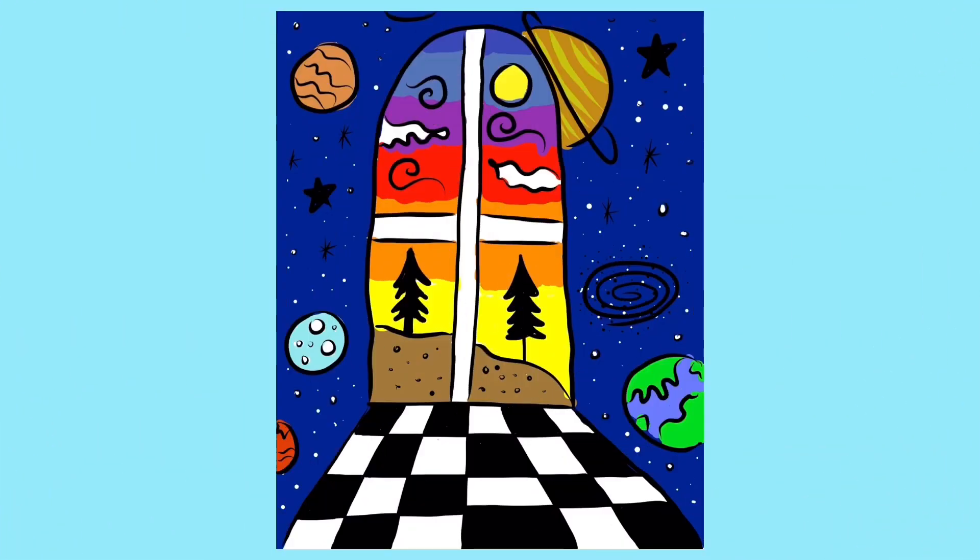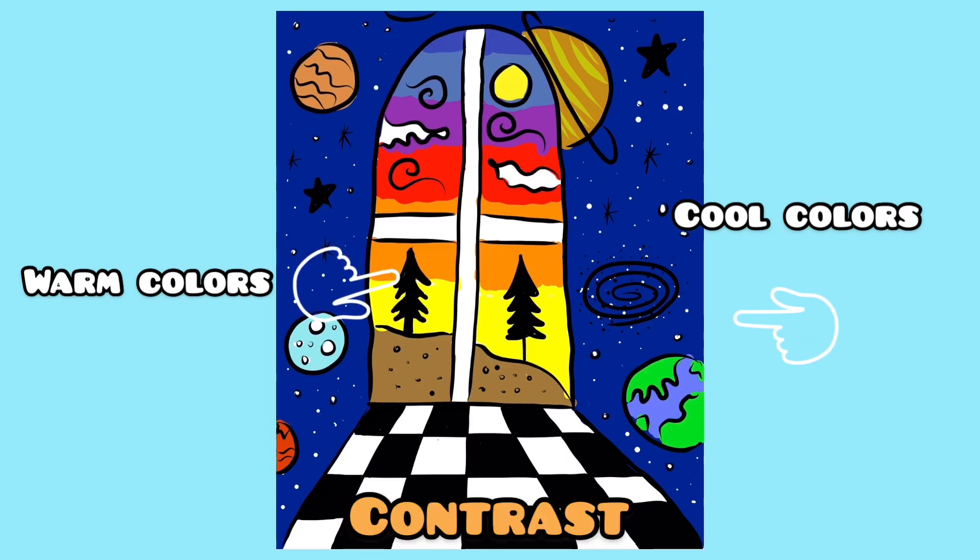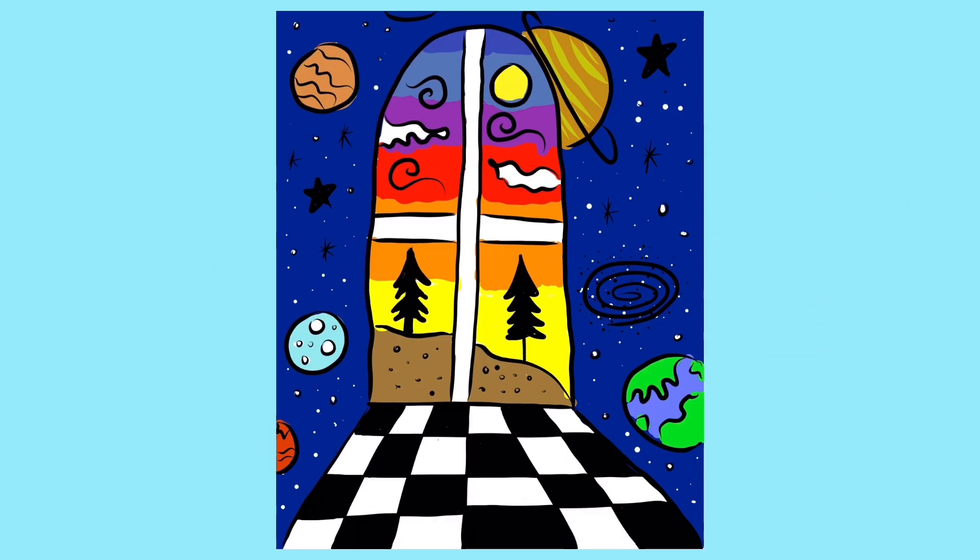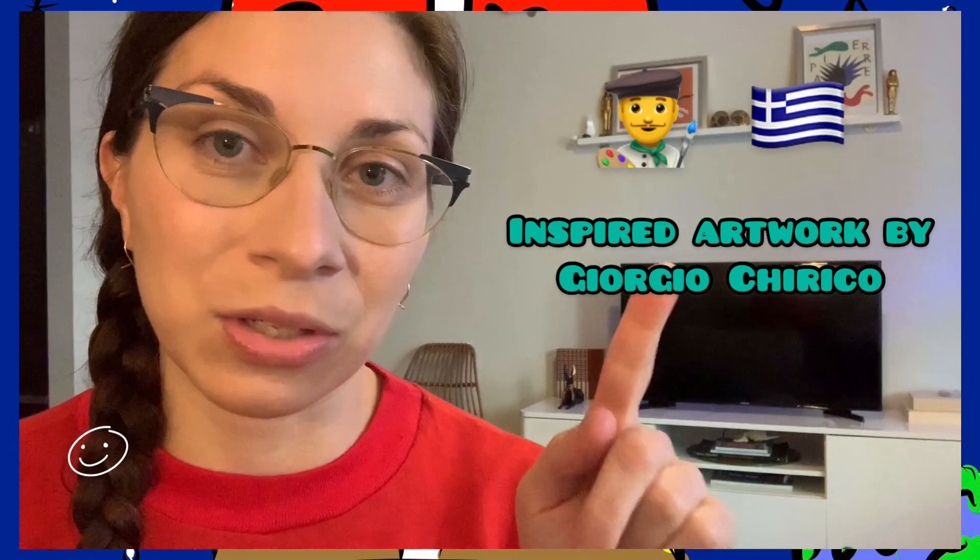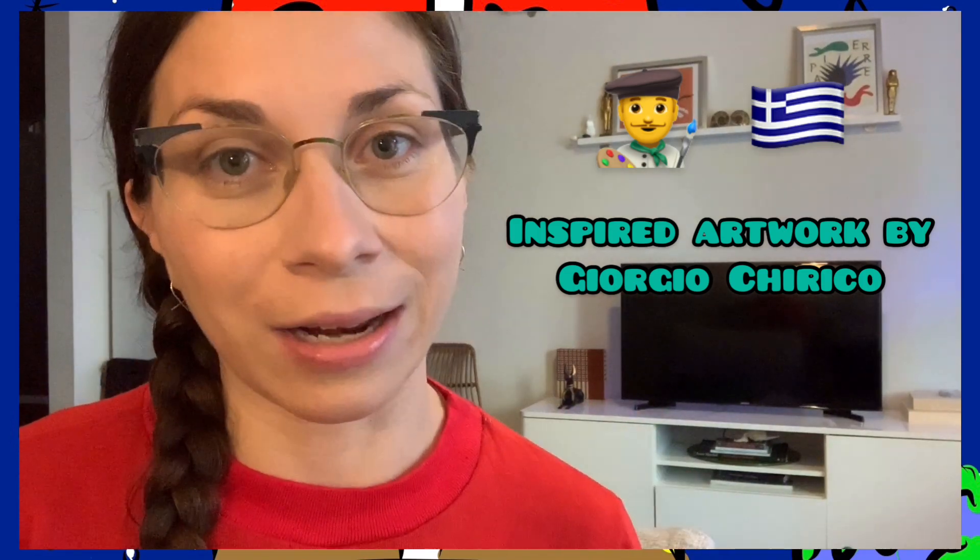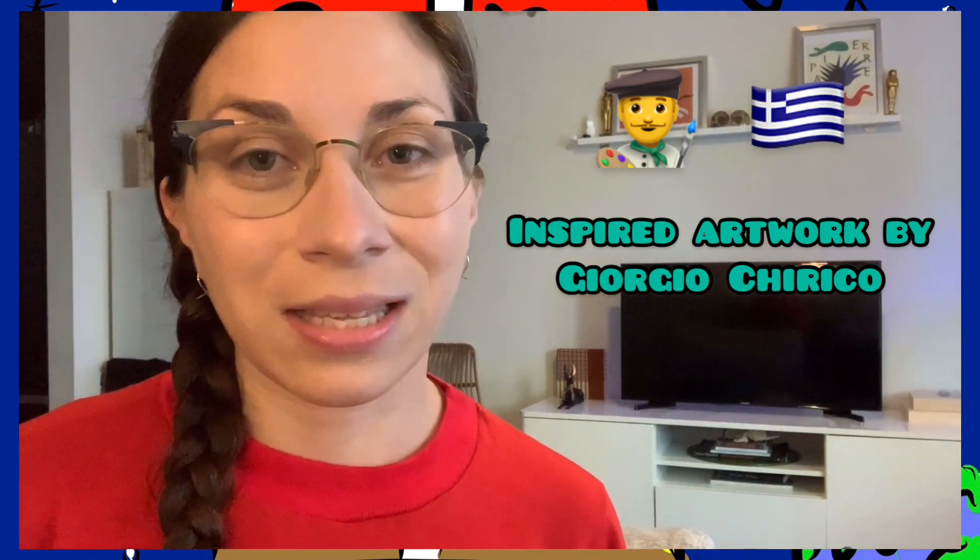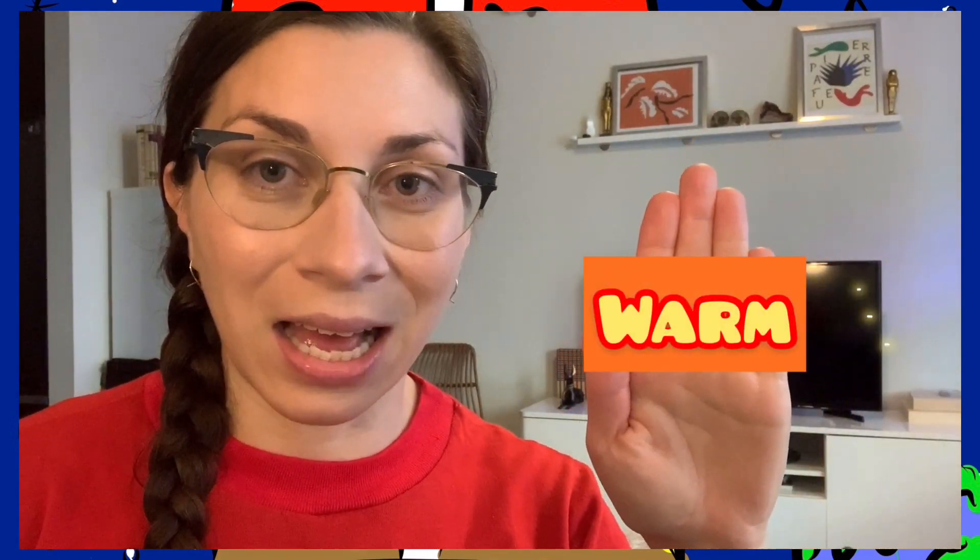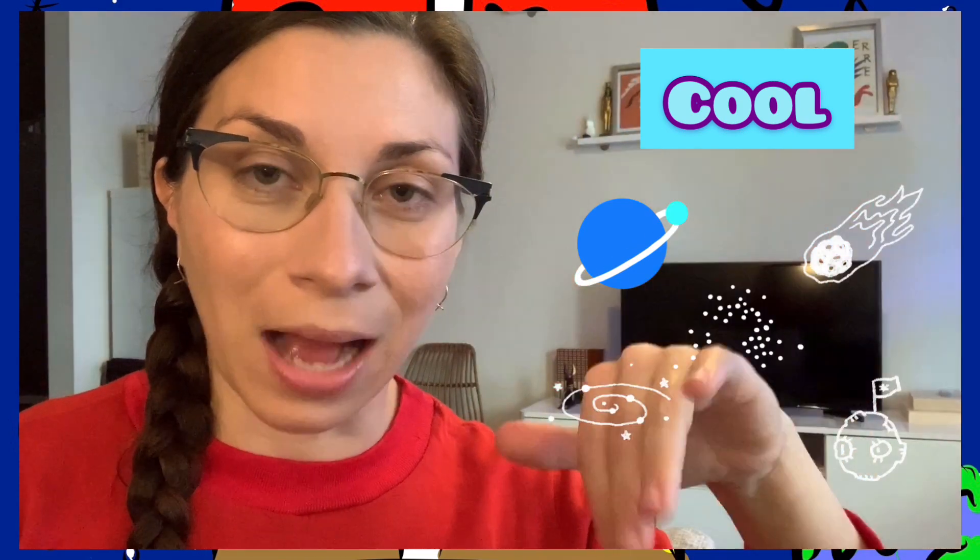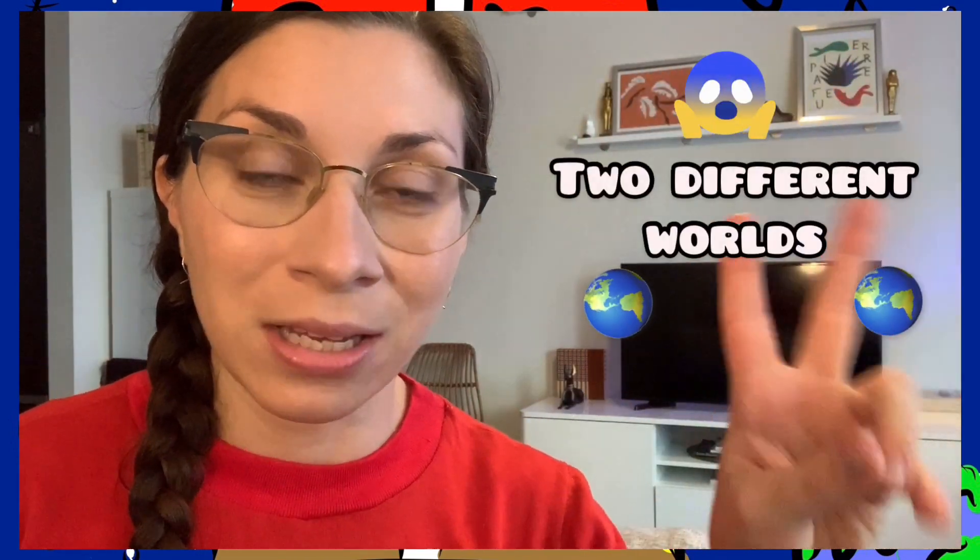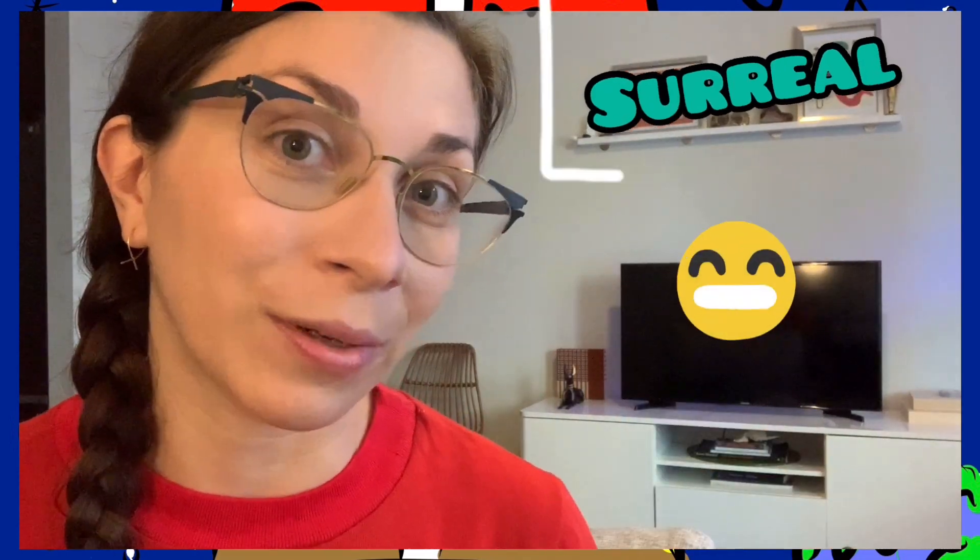Notice that I used warm colors inside the window and I used cool colors in the background. We got to create an artwork that was inspired by the Greek surrealist Giorgio Chirico. We did that really cool window with warm colors inside and then the cool color universe in the background, so it looked like two different worlds almost in one painting. Pretty surreal, right?